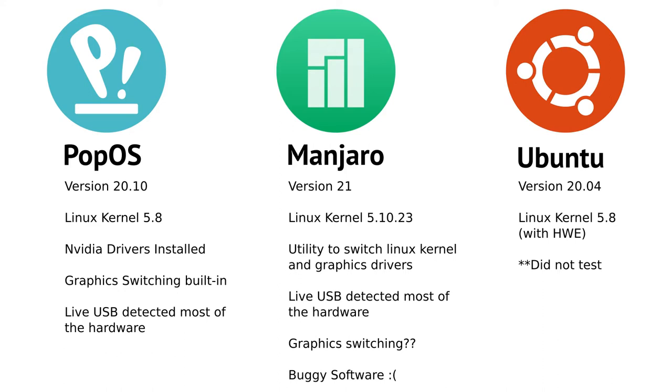We'll talk about this later. And in my testing, the live USB detected most of the hardware. I also considered Manjaro, and at version 21, it comes at Linux kernel version 5.10.23. It has a built-in utility to switch the Linux kernel versions and the graphics drivers, although I did not test this. The live USB detected most of the hardware, however, I couldn't really figure out how to do the graphics switching.